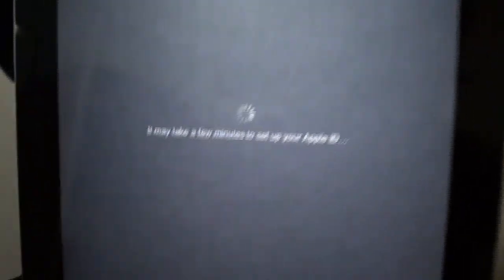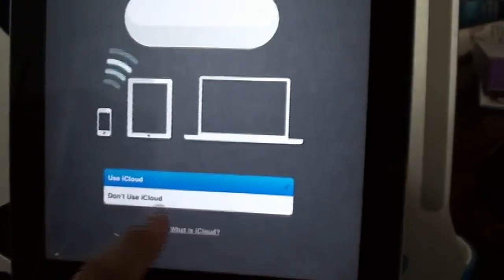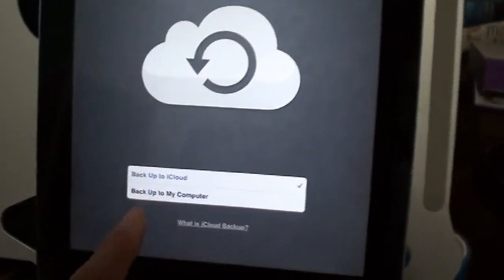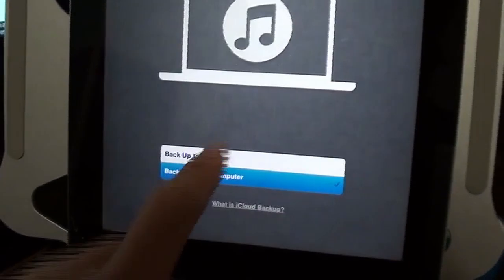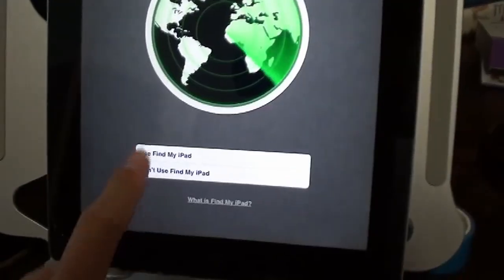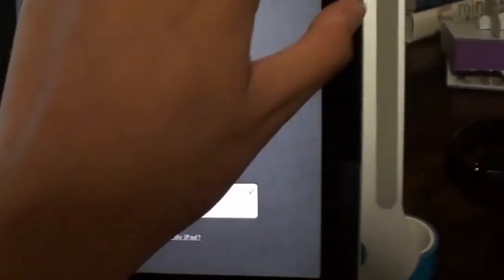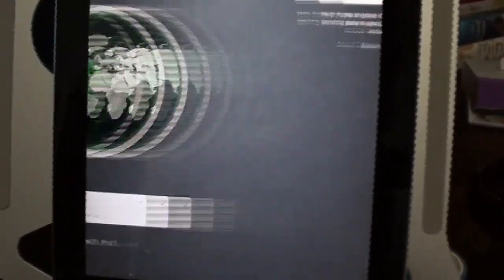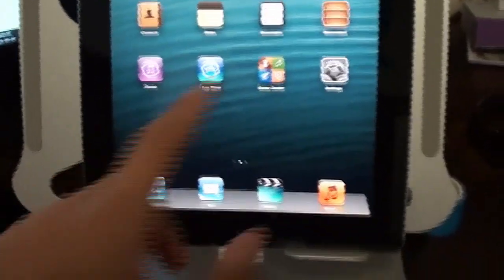So, wait for that. Use iCloud, why not? Back up to my computer. Sure, use my iPad. Suggest these settings as you wish. I don't want diagnostics. There we go.